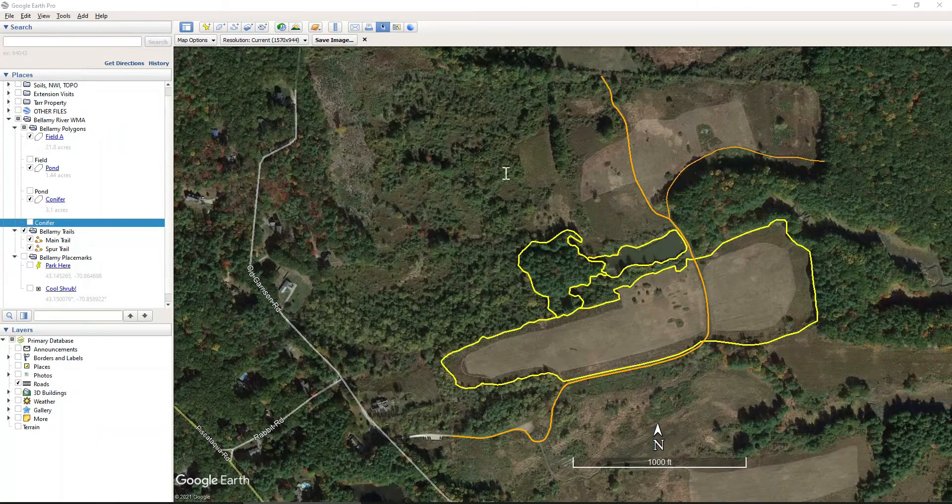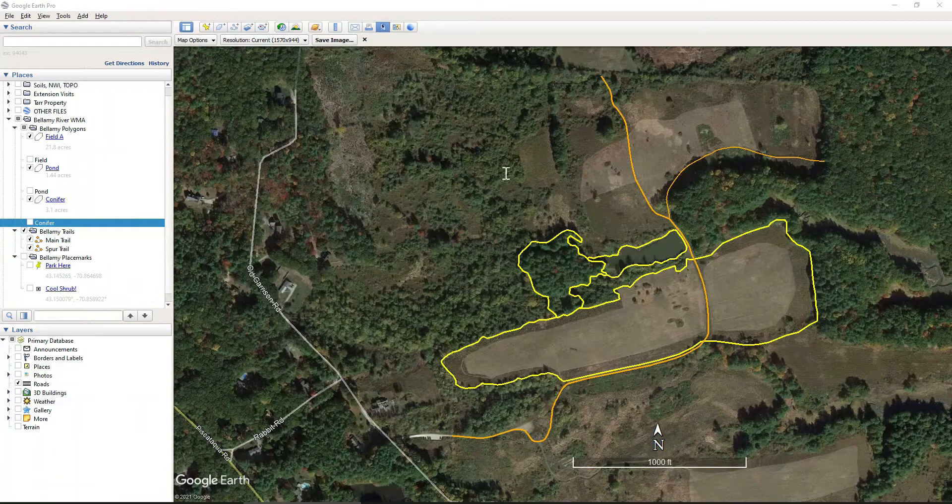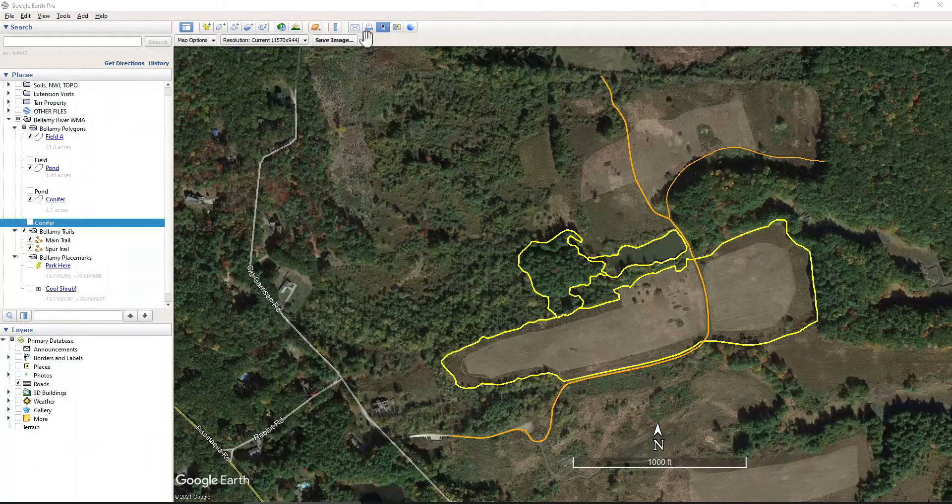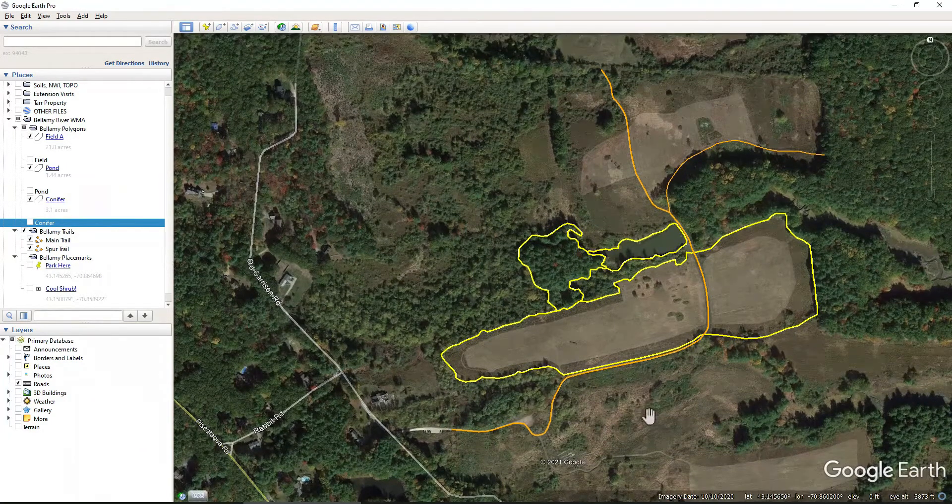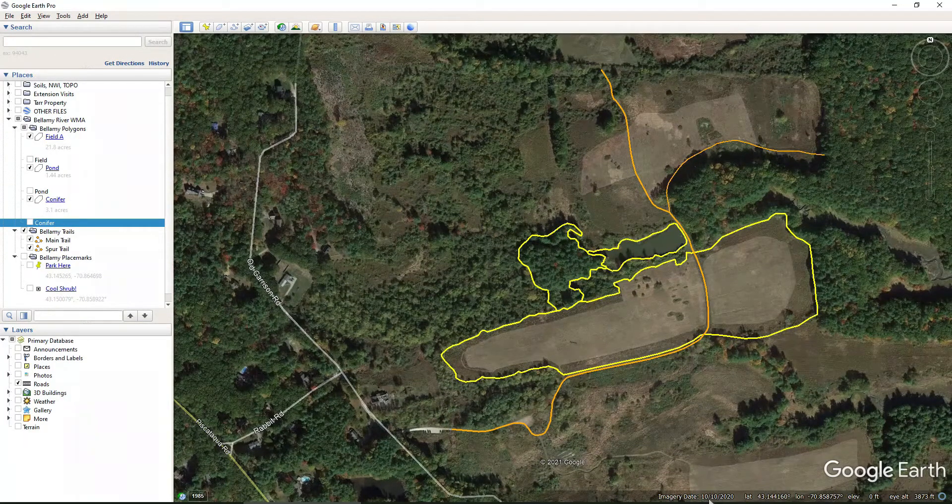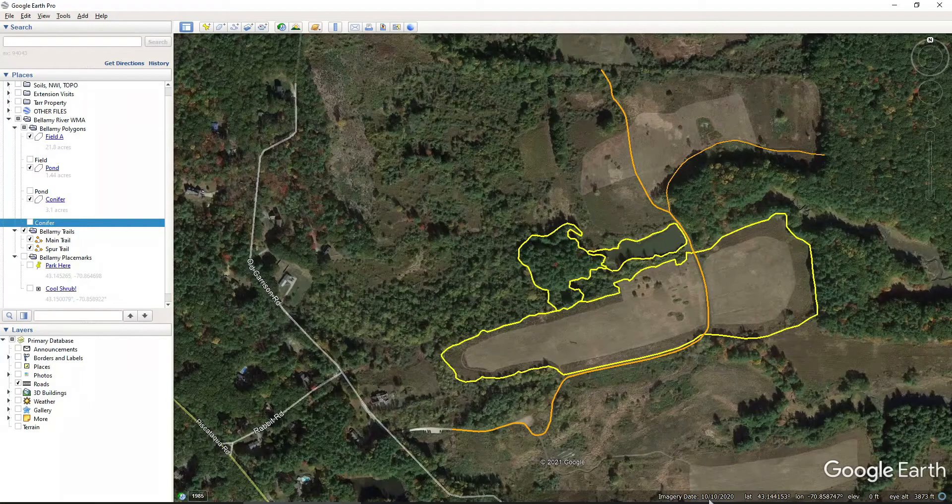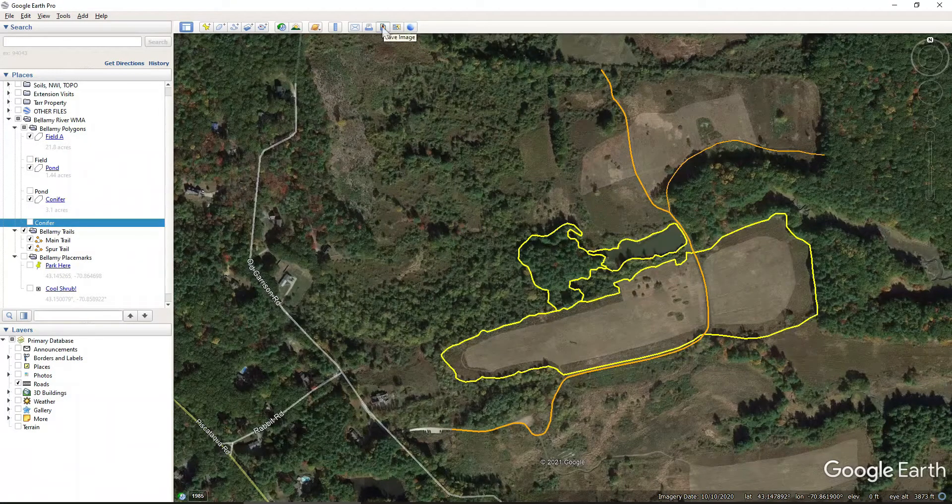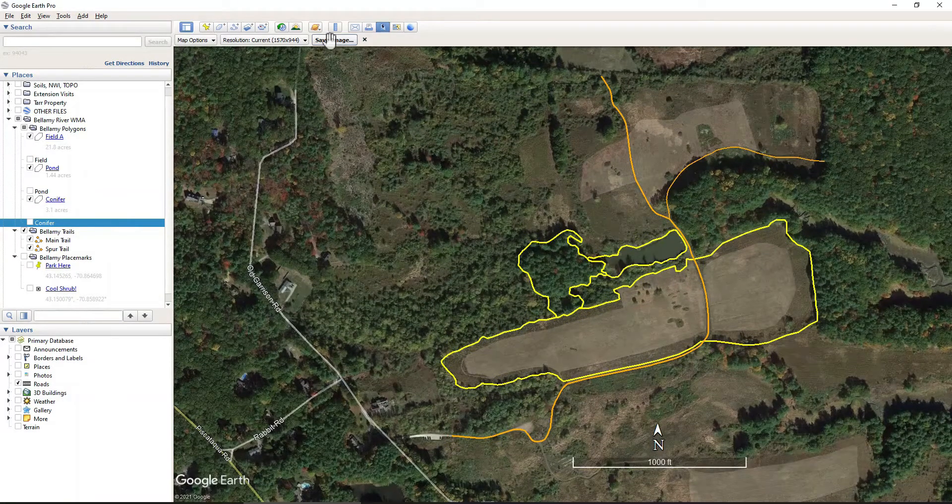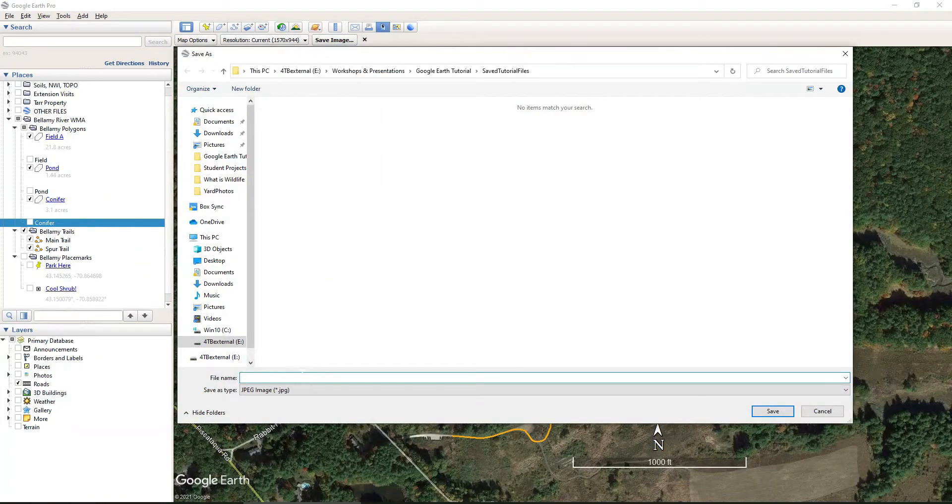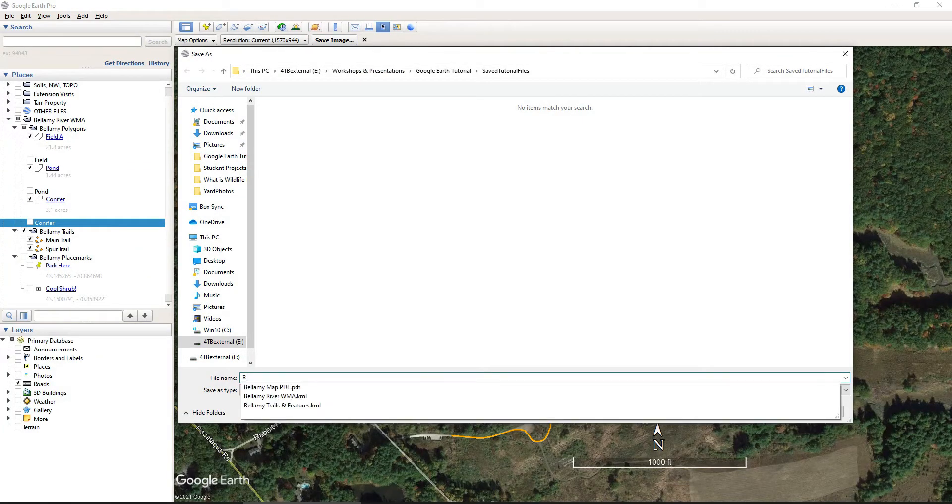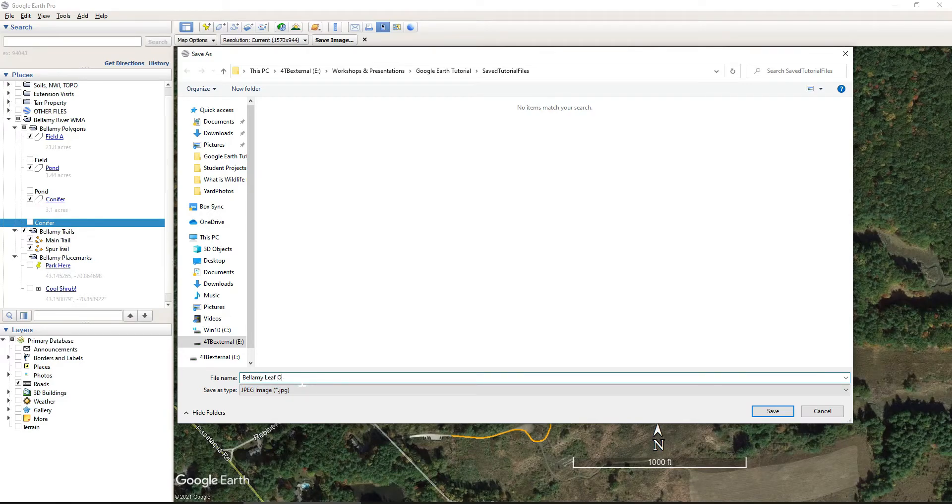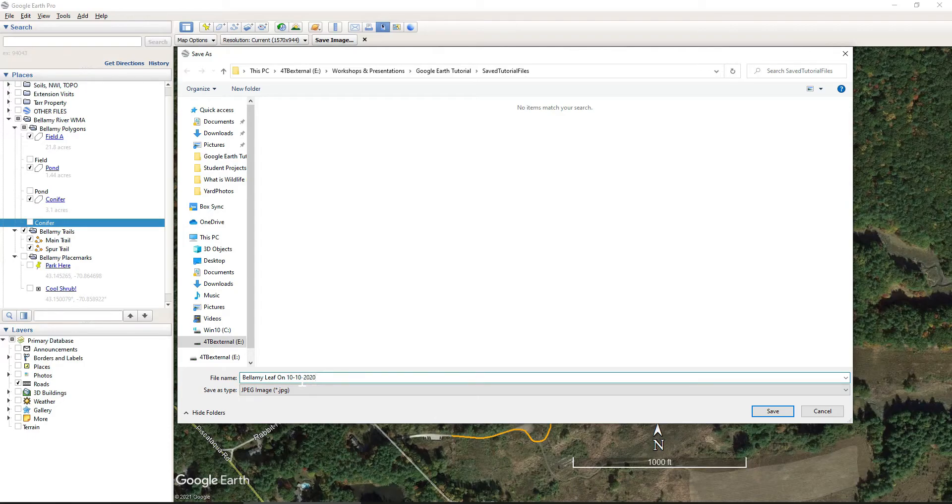OK, so this photo is ready to export. Before I do that, I just want to double check the date. This is 10-10-2020. I'll come up here to Save Image. I'll click Save Image. And then I want to save this as Bellamy Leaf on 10-10-2020. And I'll click Save.